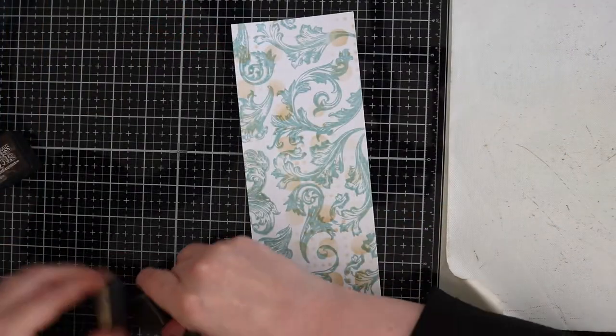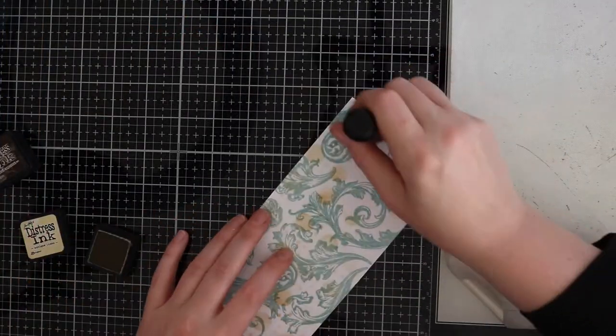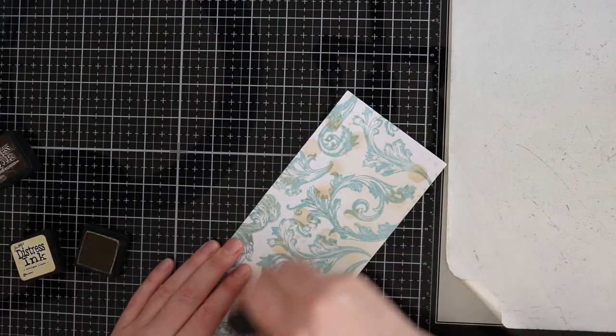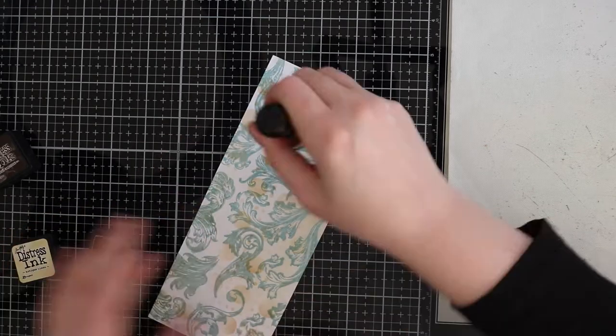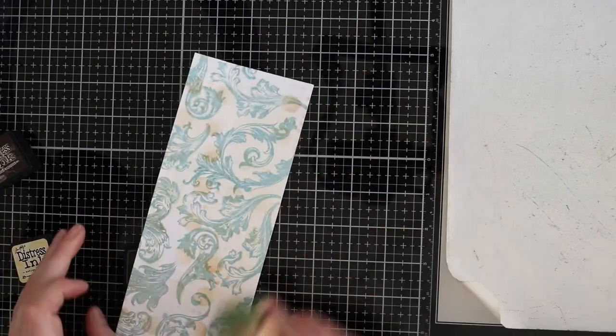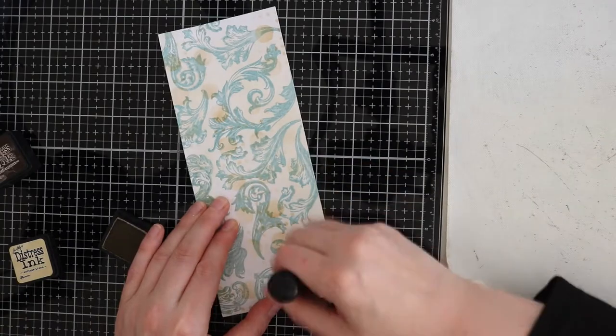When I finished the background I started to make the embellishments that I wanted to use for this slimline card. I have to say that I'm really happy with the end result of the background.